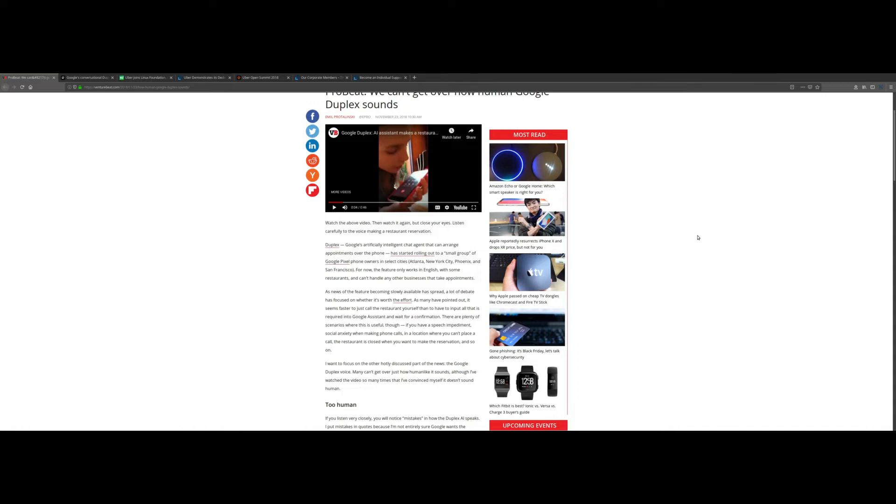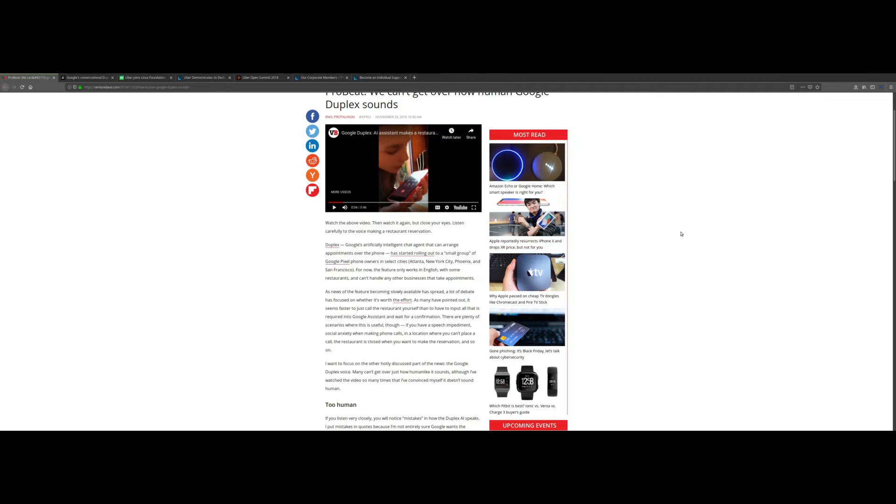Now if you actually go to YouTube and look up Google Duplex, this is where things just take it to another level. Because as you see the conversation and hear how the AI is talking to an actual human being, it is absolutely mind-blowing.